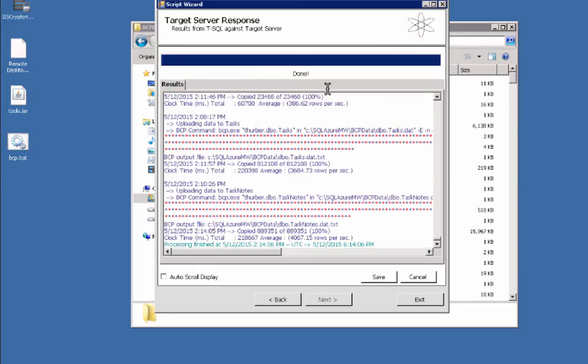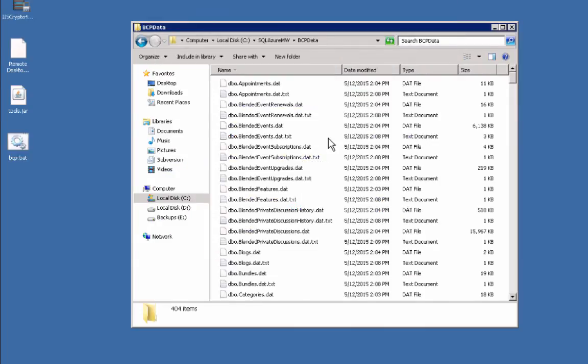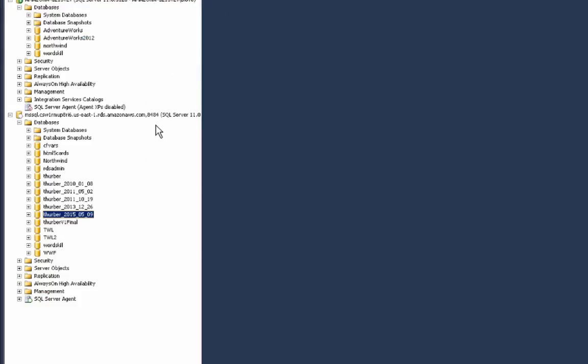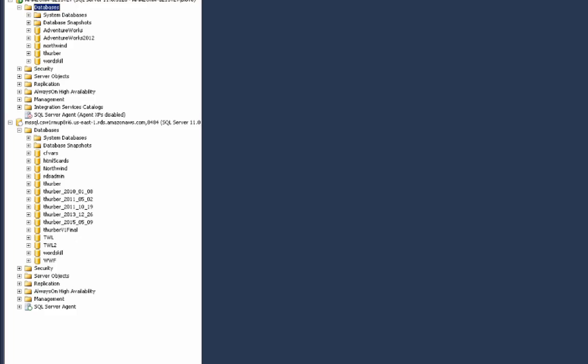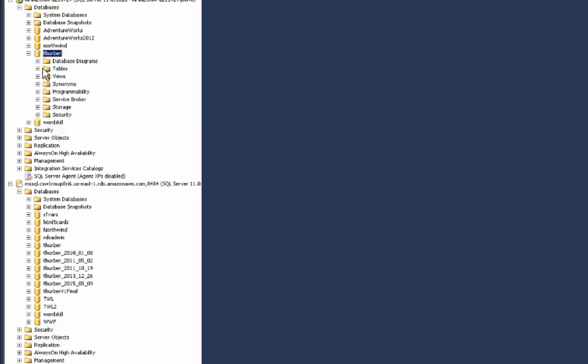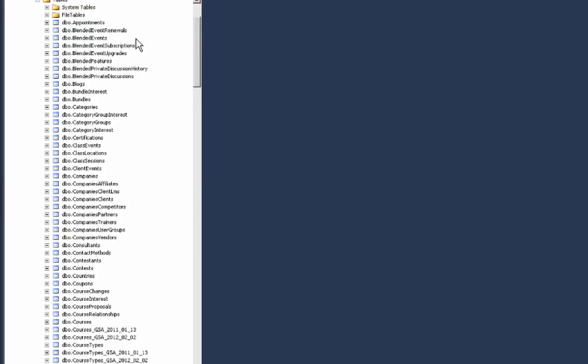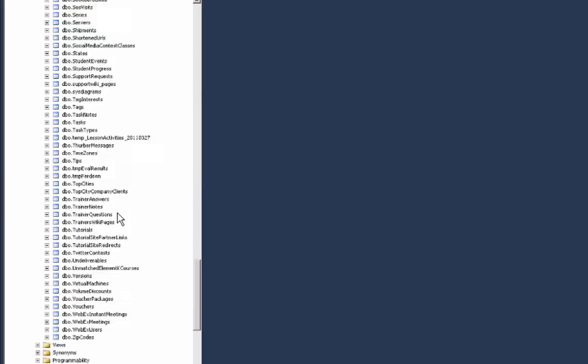All right, great. It's done. We can go ahead and exit out, it's all finished. I can go over to my database here and hit refresh. Now you can see that I have my database, there's all of the tables, and all of the data has been migrated successfully.